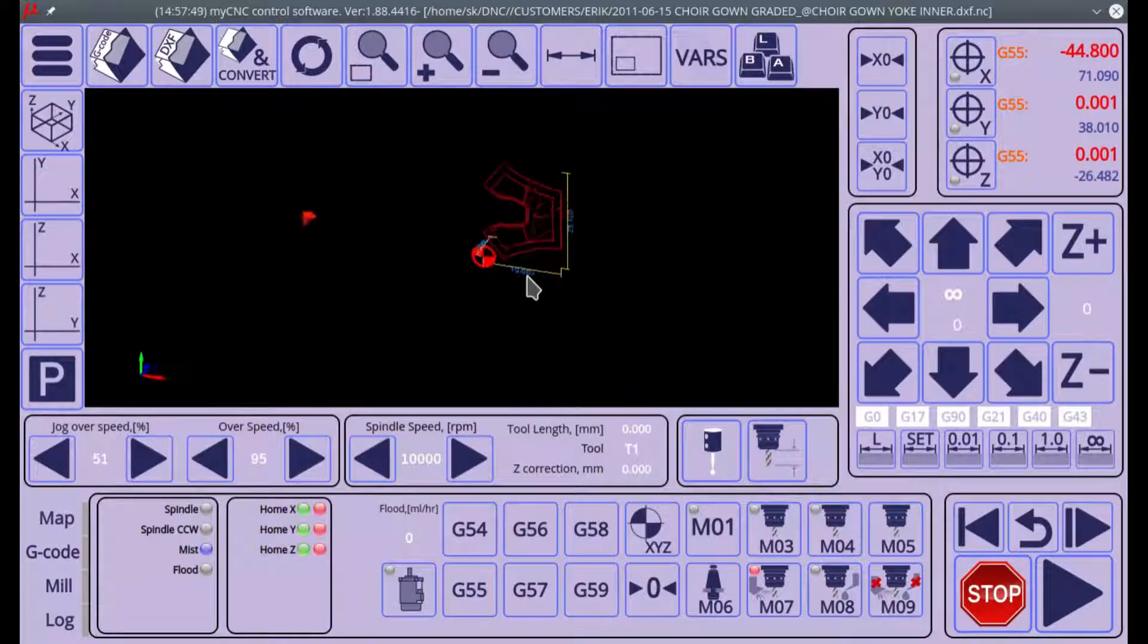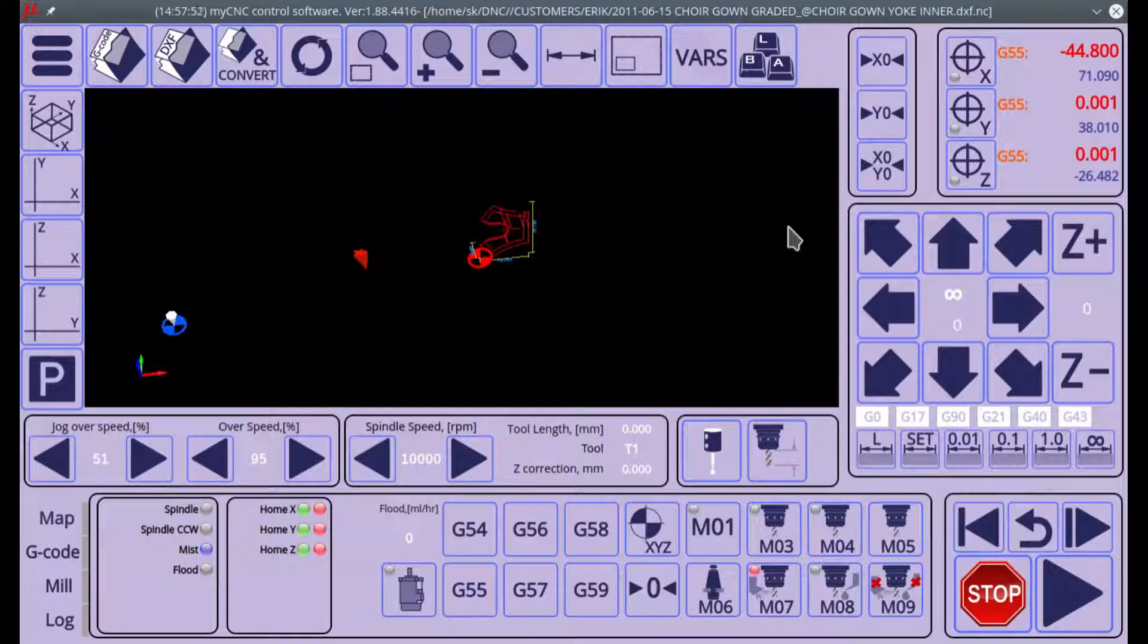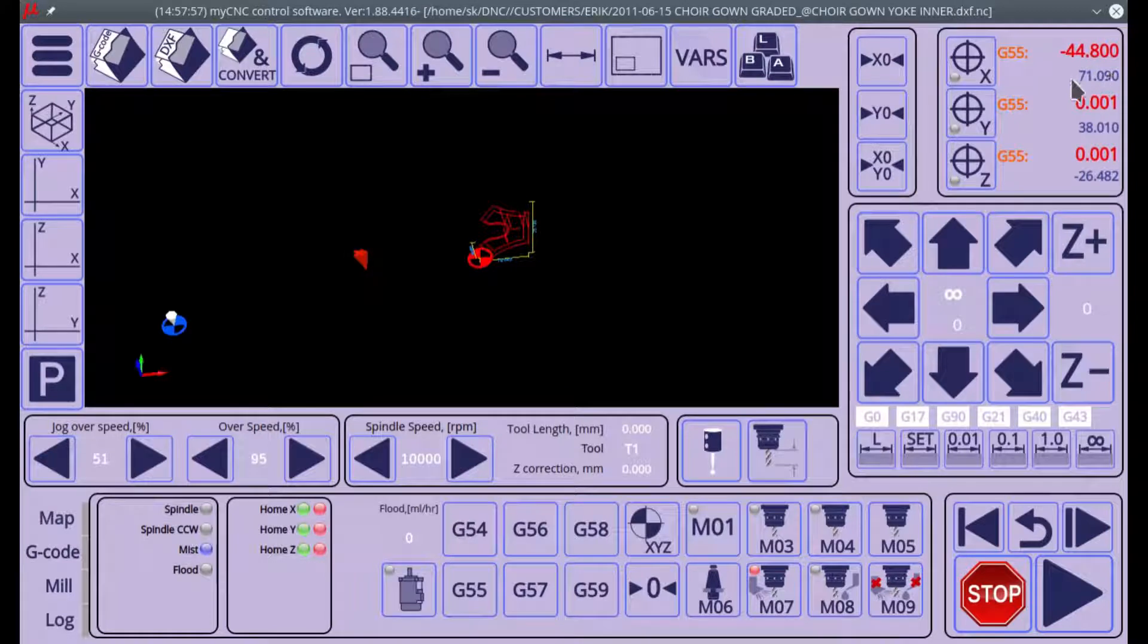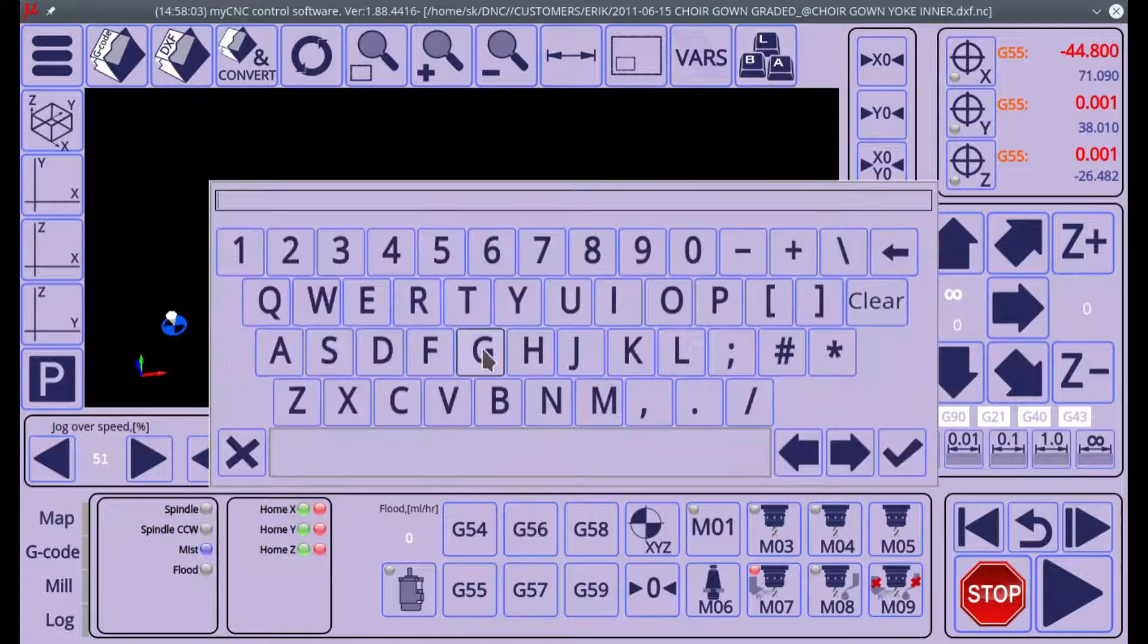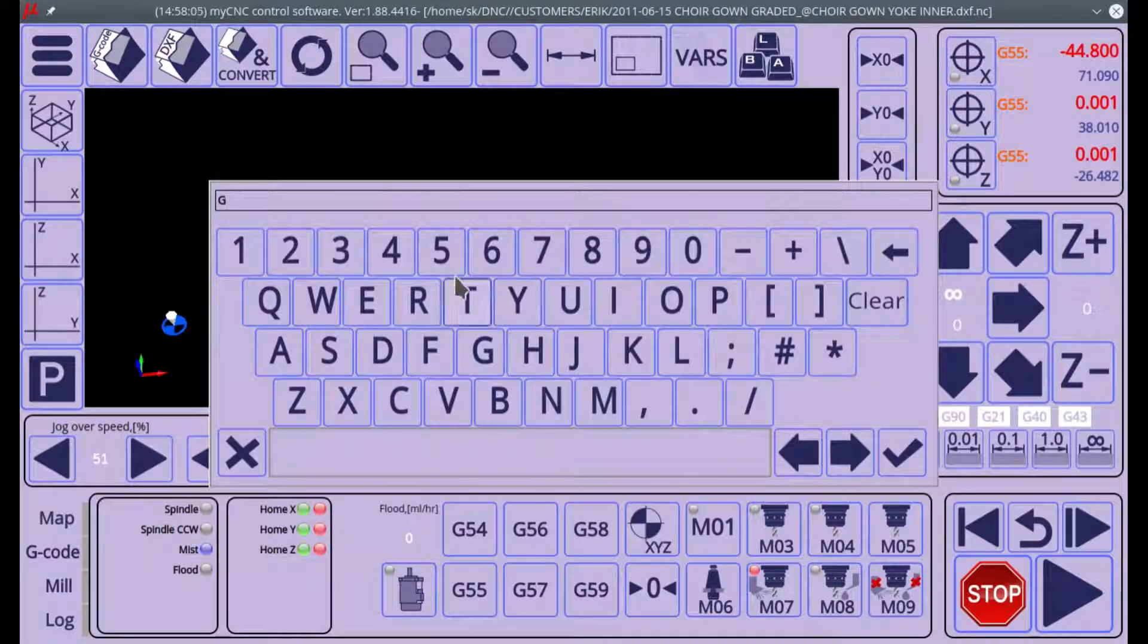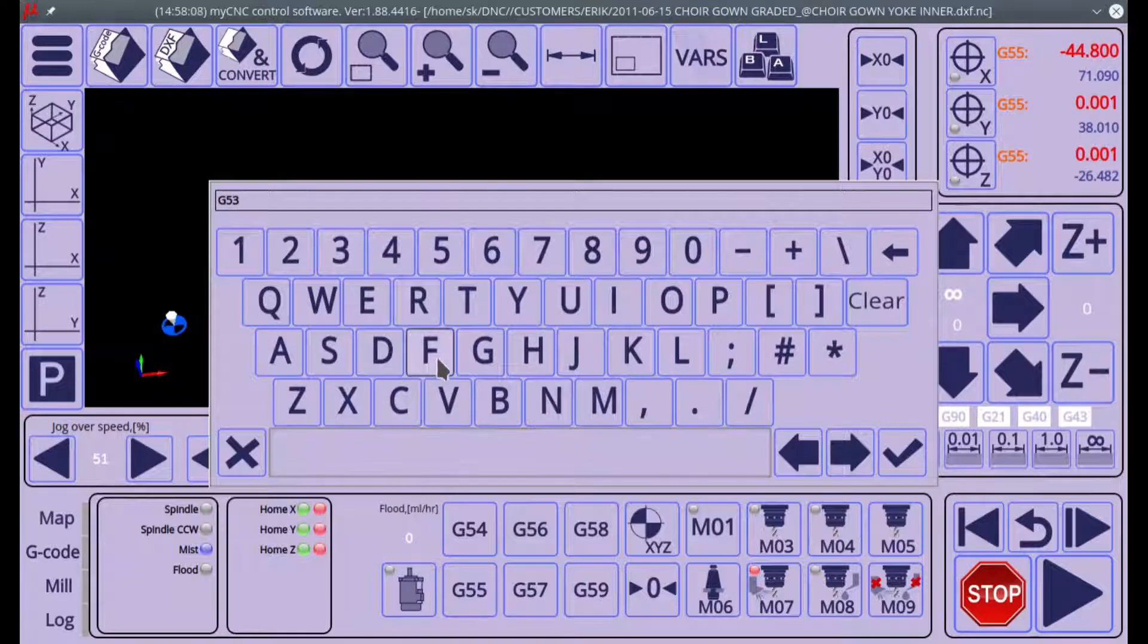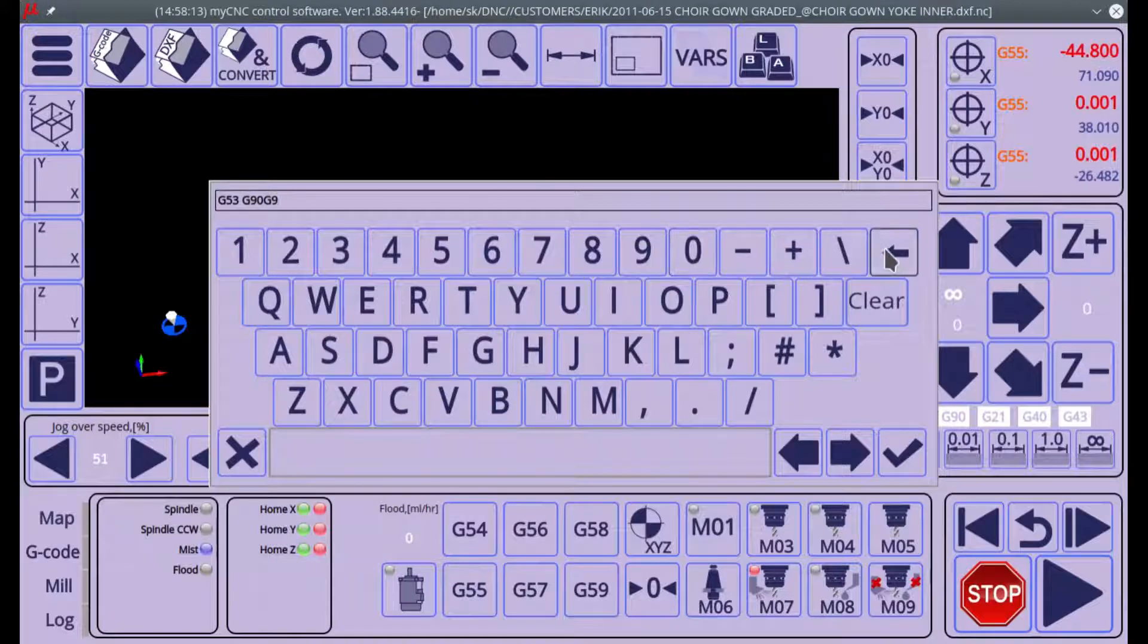Here I am currently at the position of 71, 38, and negative 26 for my machine coordinates. Let's say I would like to move to zero. That will be G53 G90 and G0, and then X0 Y0